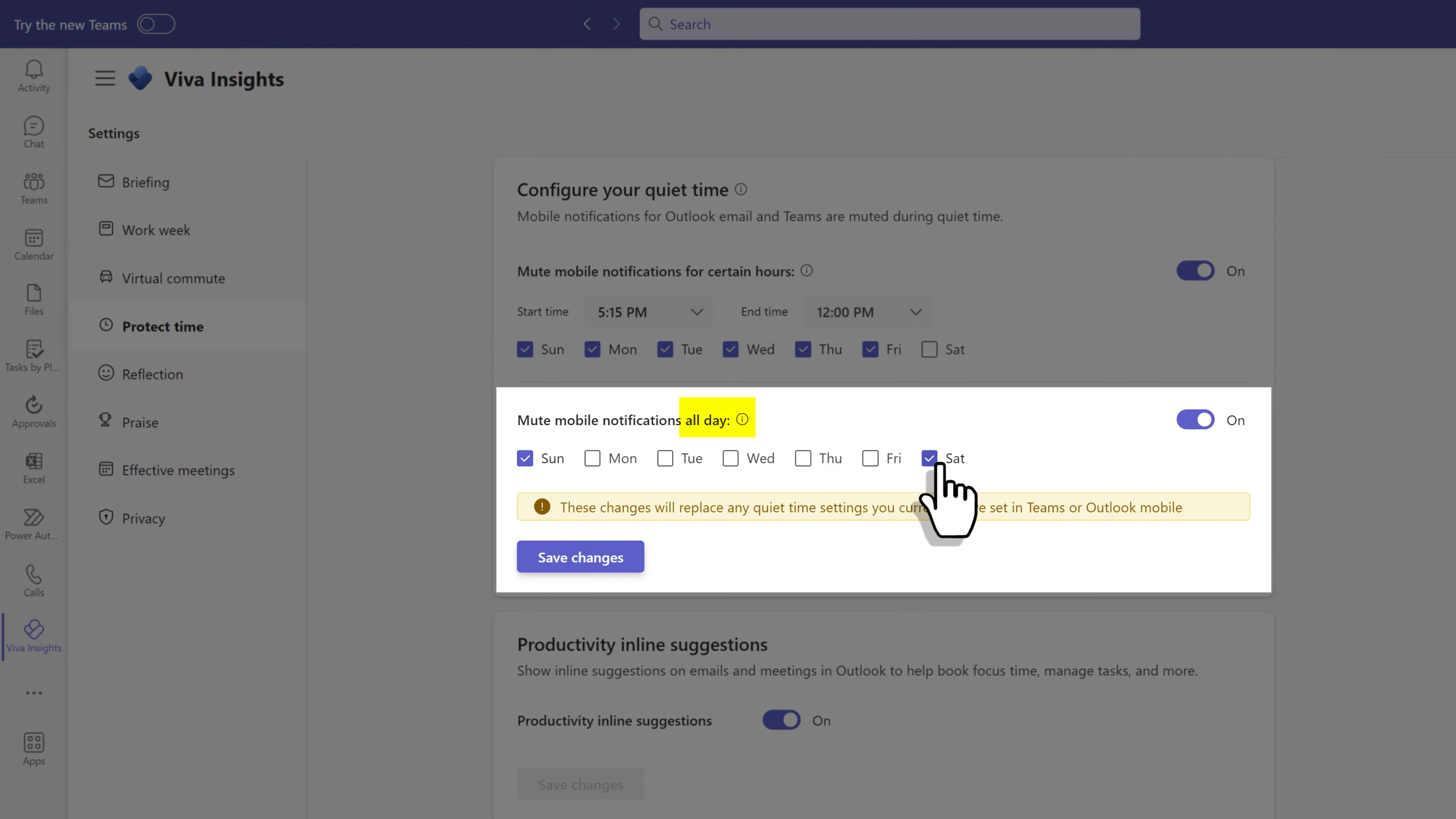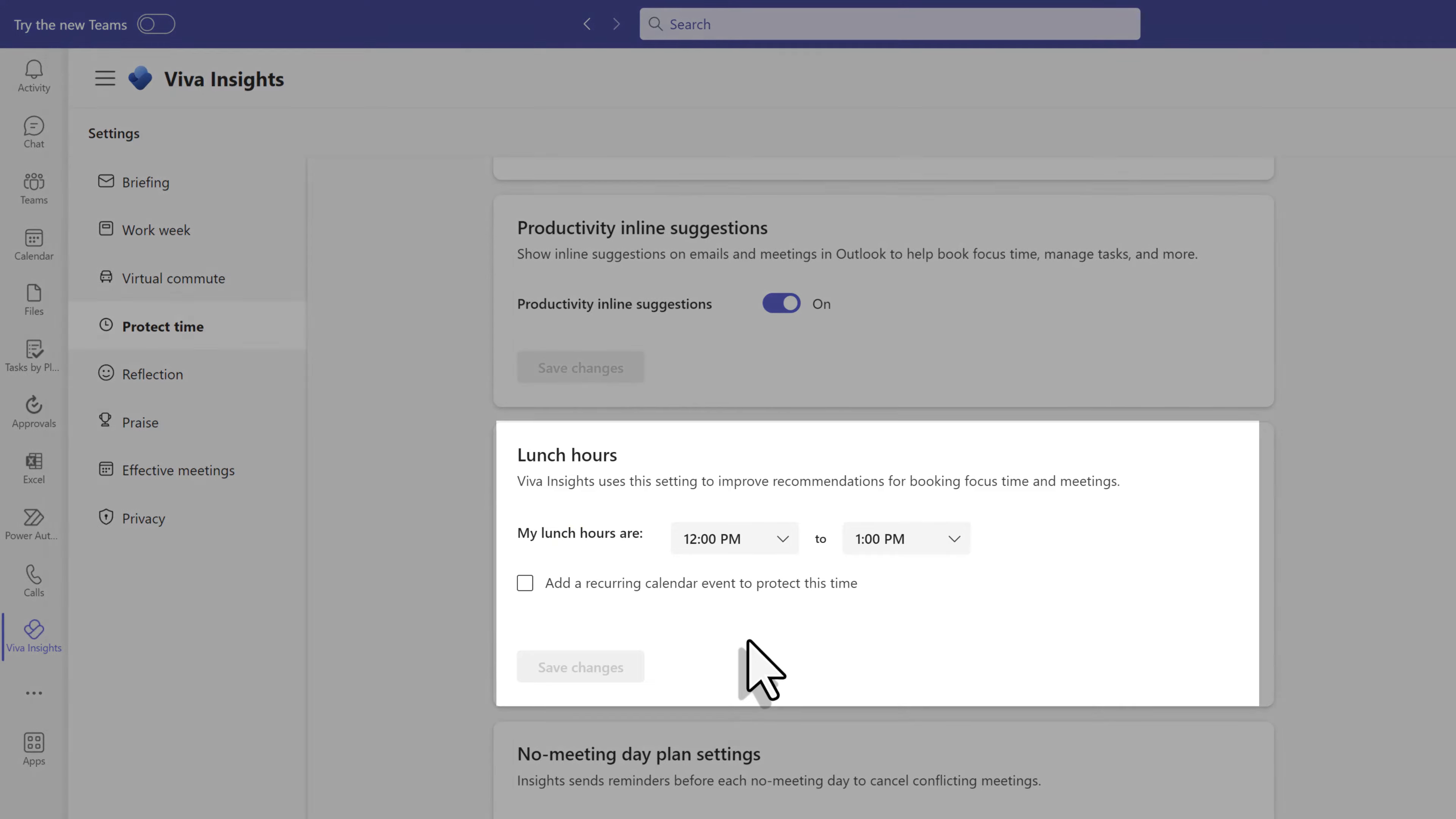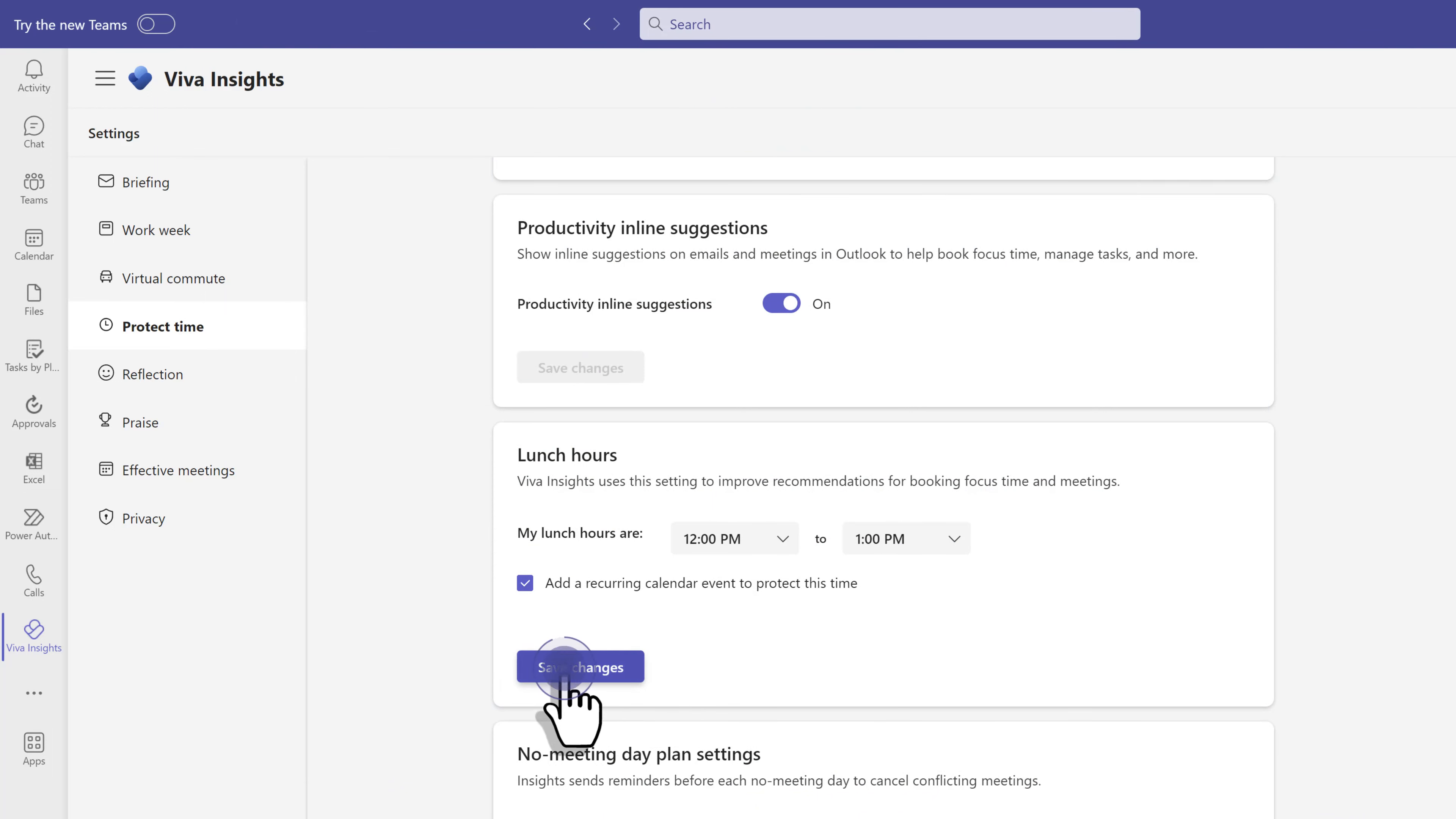In the mute all day section, you can choose days, such as weekends, where you will not receive any notifications. Choose what makes sense for your business practices and then click save changes. If we scroll down, another useful thing is lunch hours. If you're anything like me, you forget to take your break. The next thing you know it's 2 o'clock and you're still working. Use lunch break settings to choose a time that works for you and hopefully people won't try to double book your protected time.